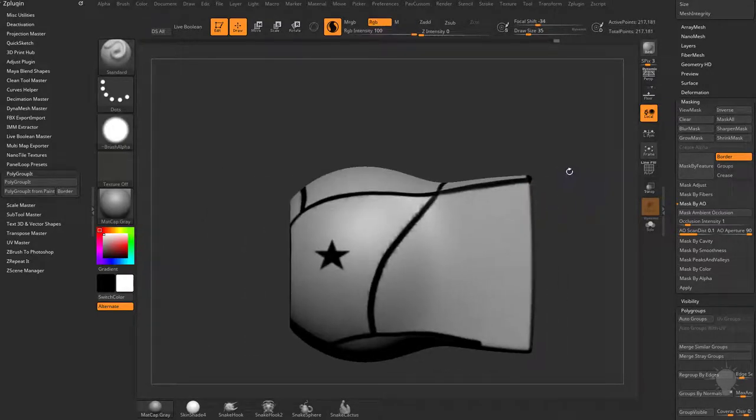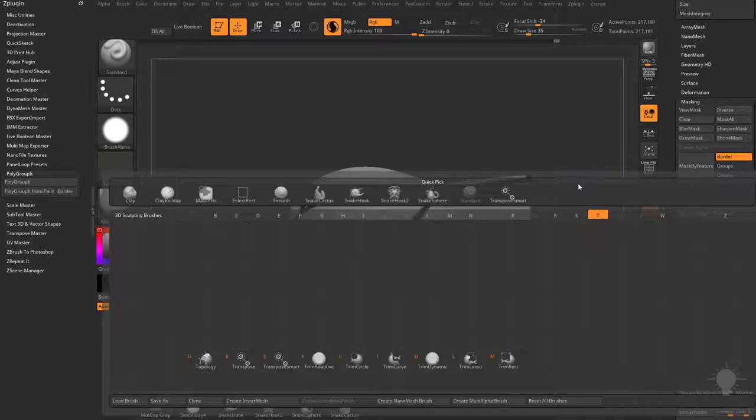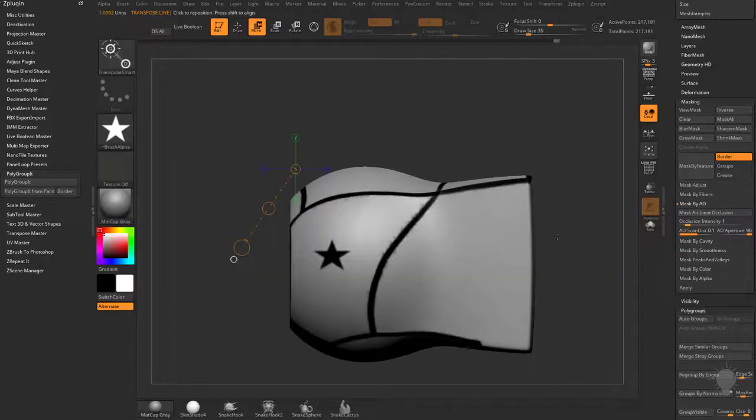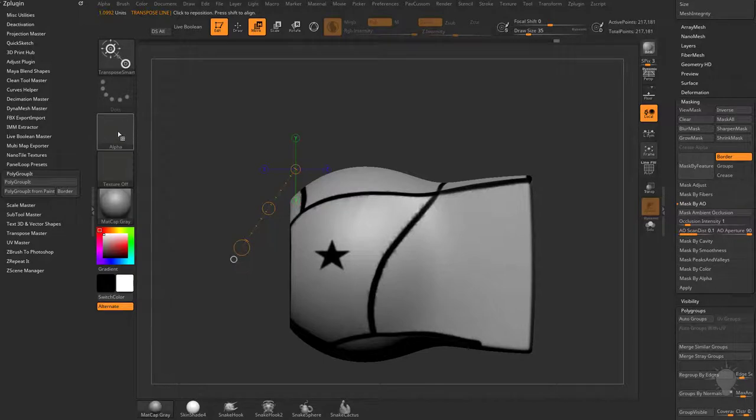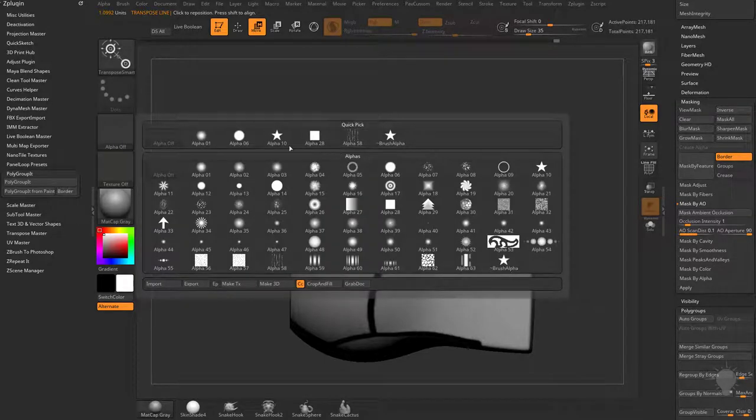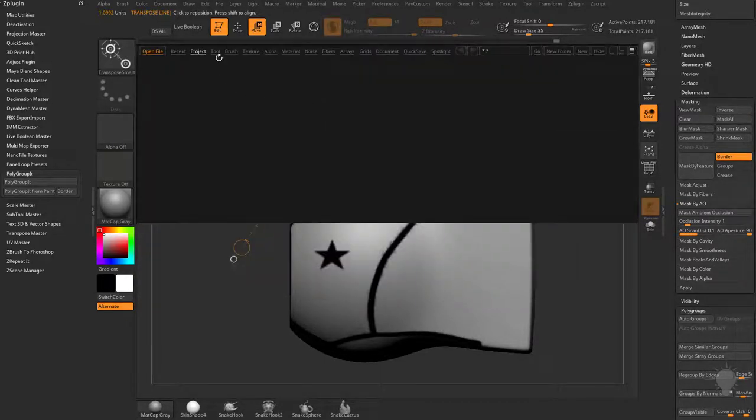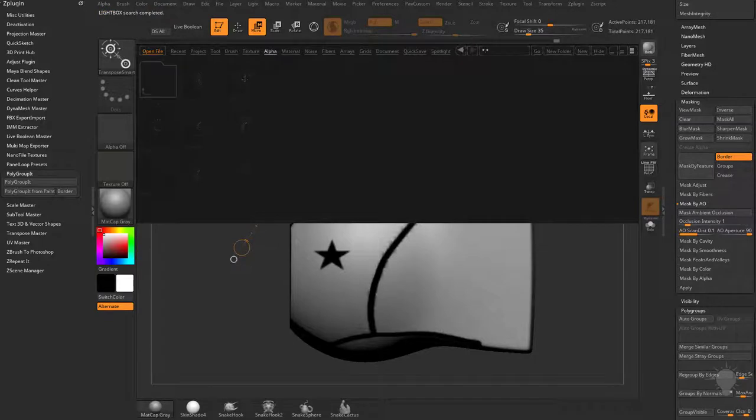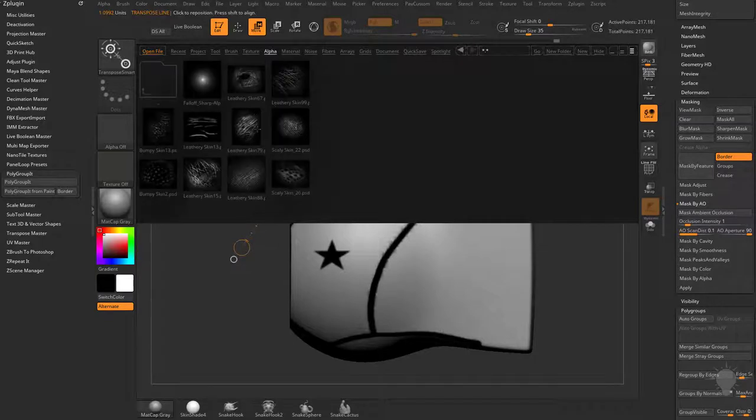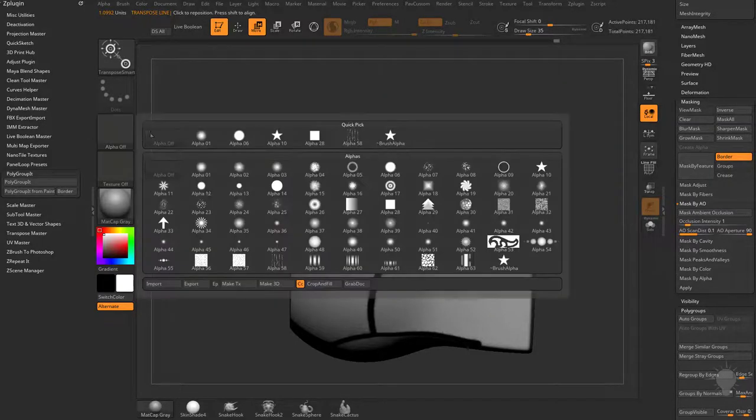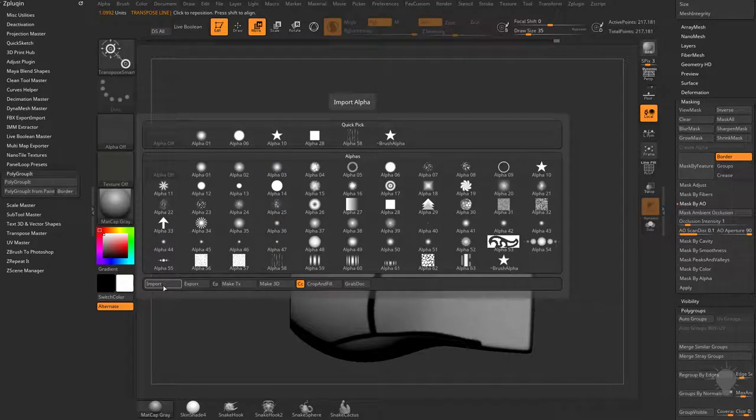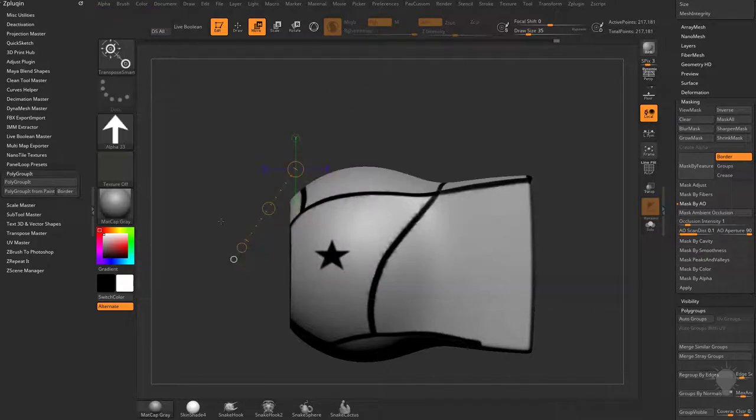Another option I like to do is transpose smart mask. We're going to go to B, T, S, selects transpose smart mask. By default, nothing will be in this alpha. You can import your own alphas. If you hit the comma key, if you have any alphas stored in this area, you can grab them from there. Or you can go to alpha import, bring in your own alphas. We'll just grab this arrow for now.